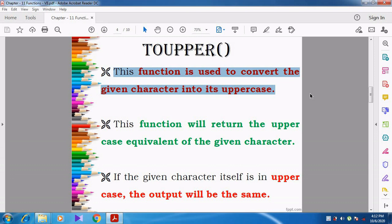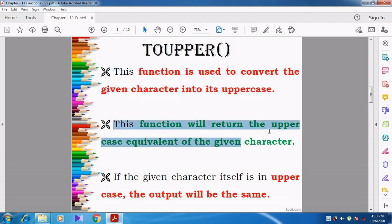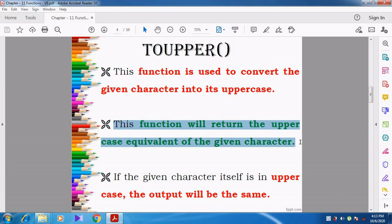Uppercase letter. Whatever the user is giving — if the user is giving a lowercase alphabet, the lowercase alphabet is converted into uppercase. This function will return the uppercase equivalent of the given character. Whatever character the user gives — if it is a lowercase alphabet, any character from A to Z, that lowercase alphabet is converted into uppercase.